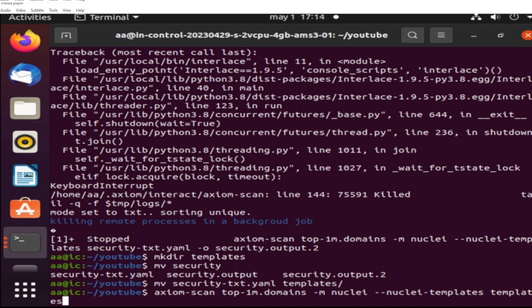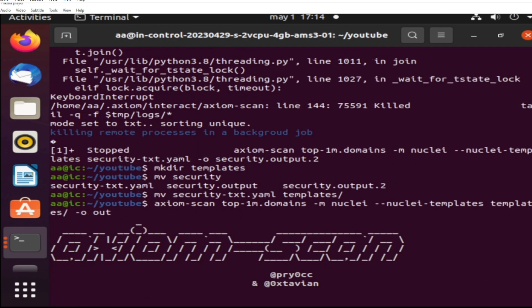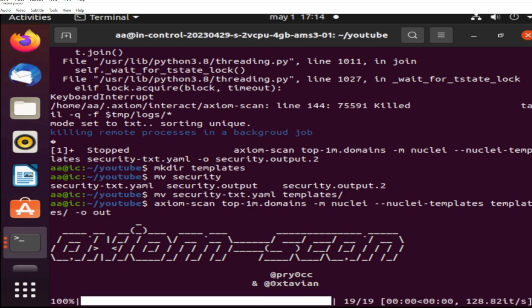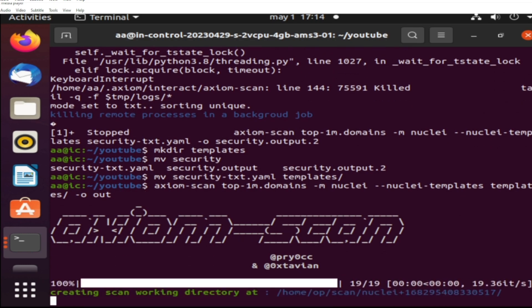So here is the command that I'm using to scan a million websites—well, 894,000 websites. So Axiom Scan from this folder, from this file top-1m.domains, using Nuclei as the module, and upload folder templates/nuclei-templates which has that specific file security.txt.yaml. One second please.